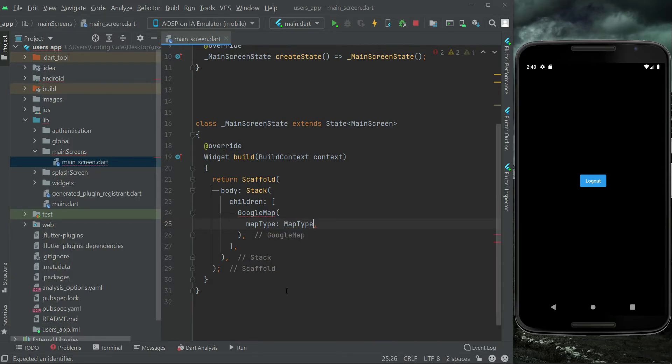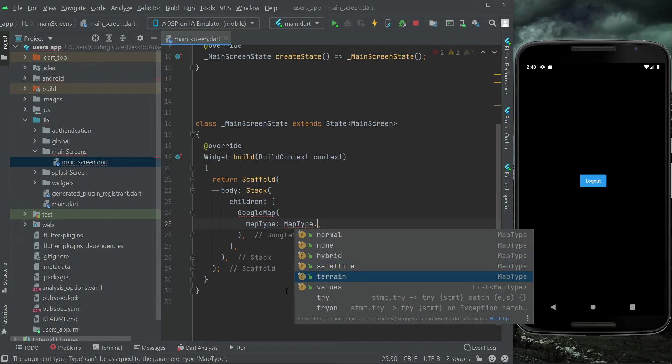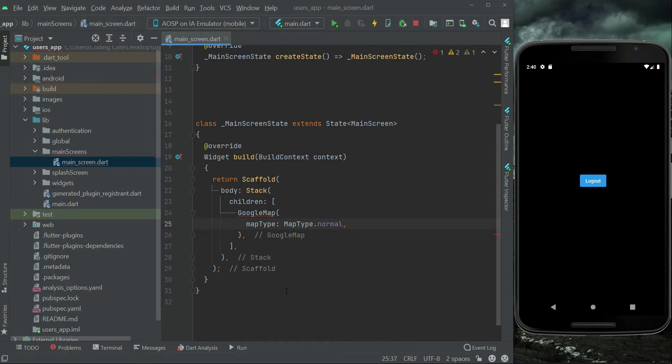As you can see, we have multiple map types available: normal, hybrid, satellite, terrain. We'll go with normal because in Google, Uber, and Ola clone apps they basically use normal maps. Then we can set myLocationEnabled.